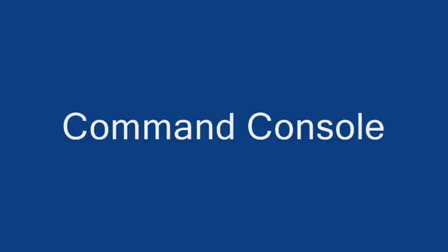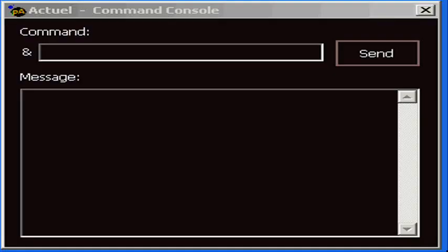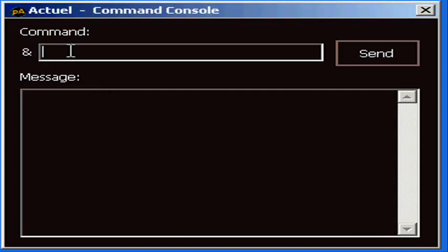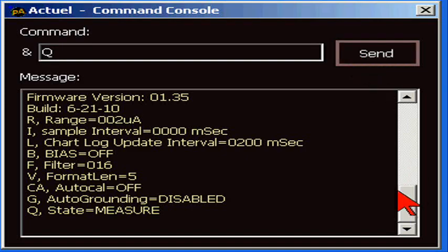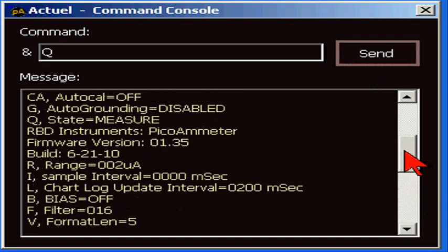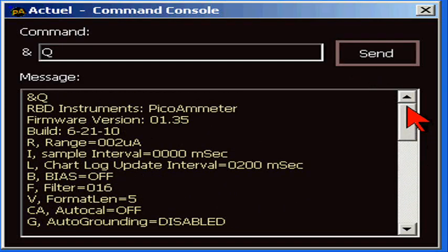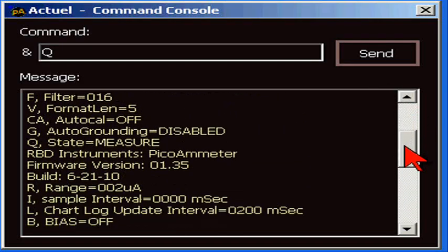Okay. Next, let's look at the command console. This dialog box is how you load ASCII commands to the 9103. We'll send the Q or query command, and the message box will display the results which include the firmware build date and how all the control parameters are set. A complete list of all ASCII commands is in the user's guide.